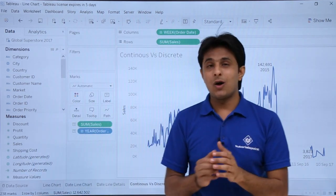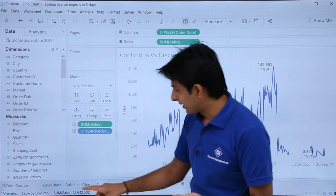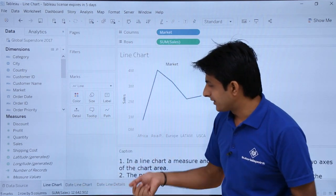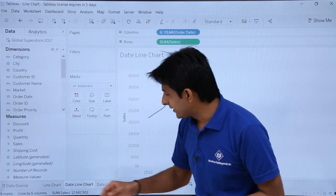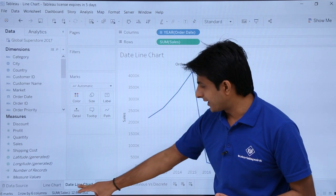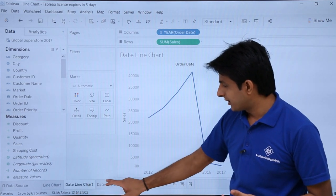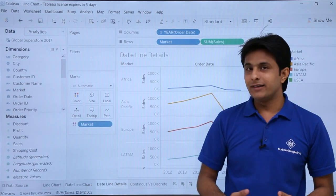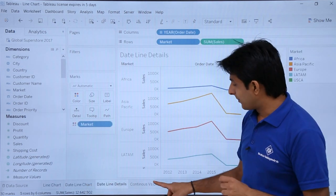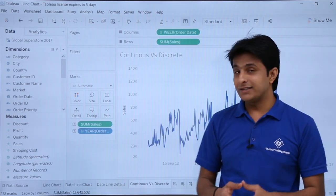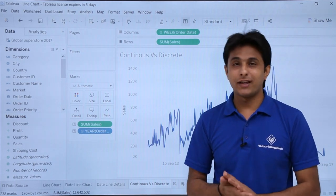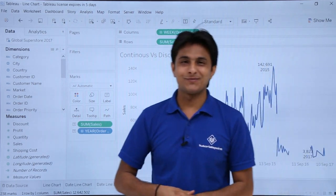So I hope you've understood how to create a simple line chart, a date line chart, a line chart in detail with different sections, and the main concept of continuous versus discrete. That's all for this video.